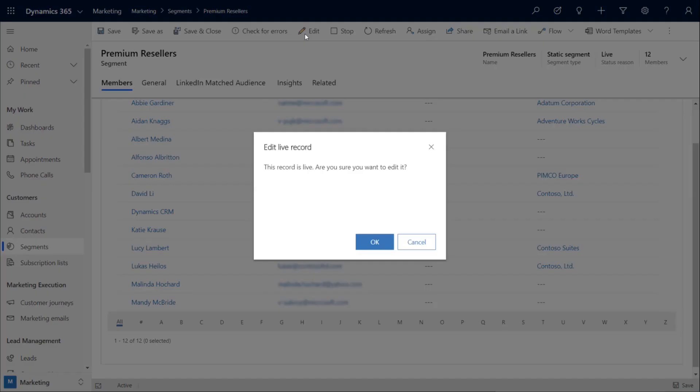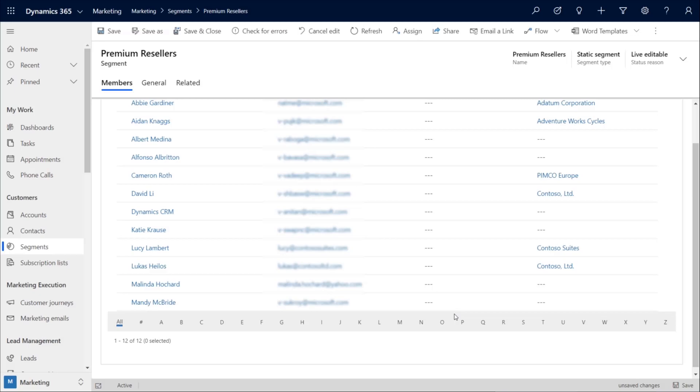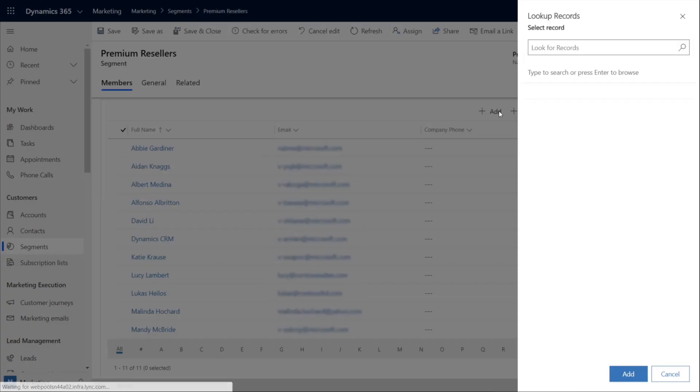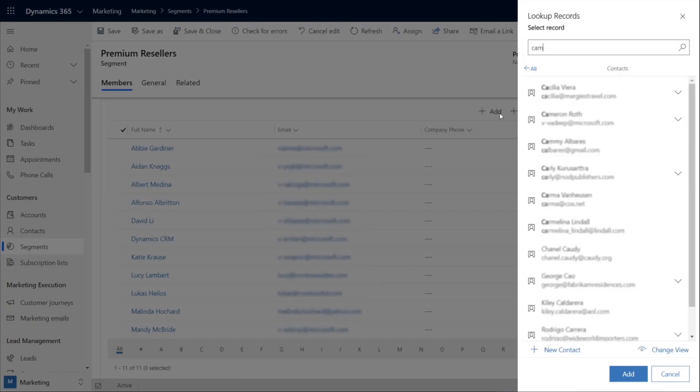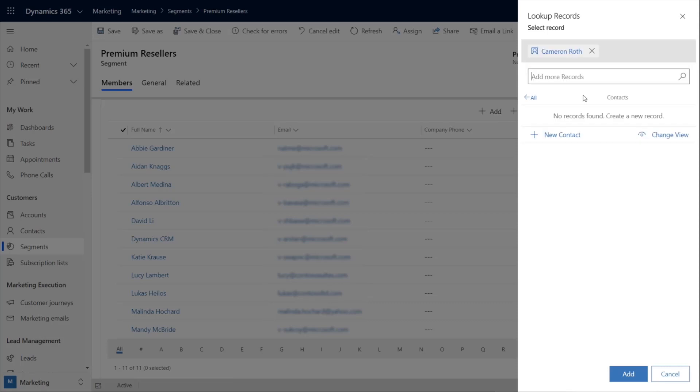Notice that marketing warns us that this is a live record and it's in use by another campaign. This warning is extremely valuable when you have multiple people working in parallel. And as we start to add our additional premium reseller, marketing gives us a list of our available contacts to choose from.